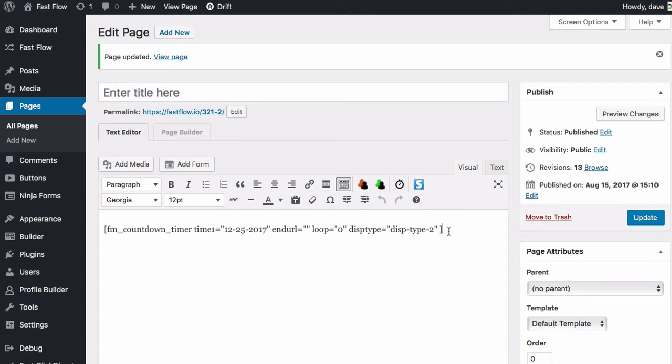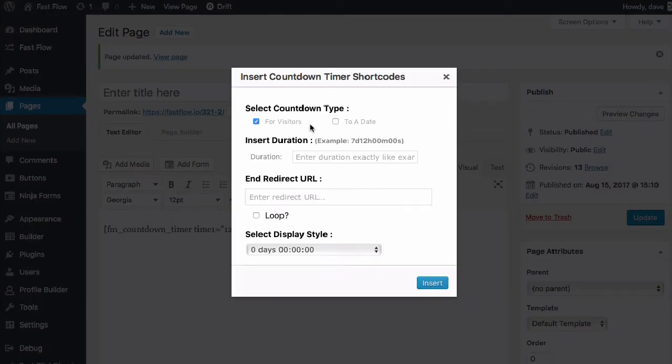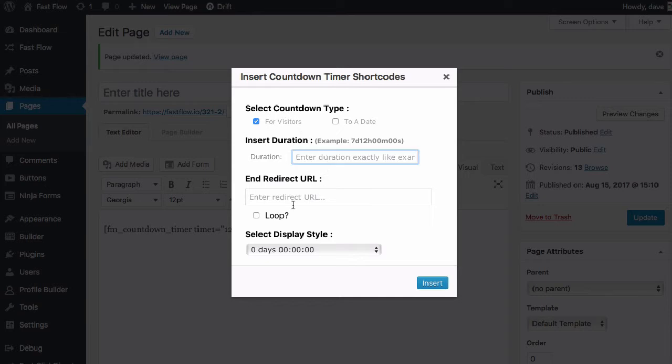And we can actually add more than one timer to the page as well. So we could set up a shortcode for visitors alongside the countdown timer to the date. So we could have a 15-second countdown that's on a loop.